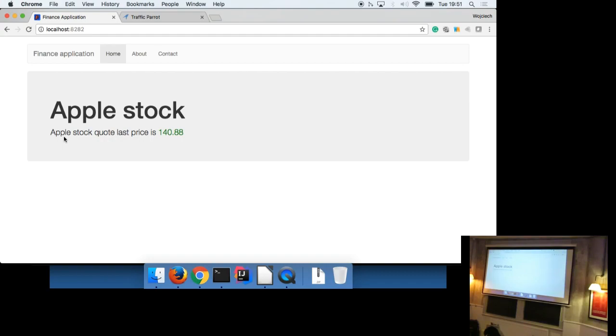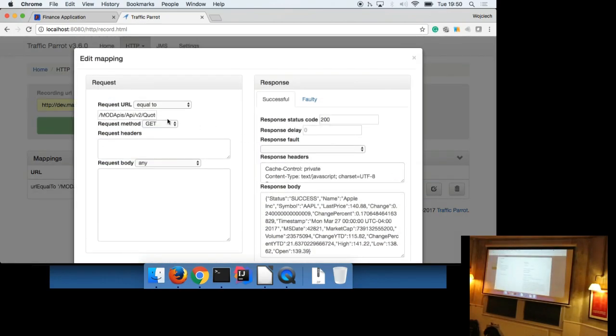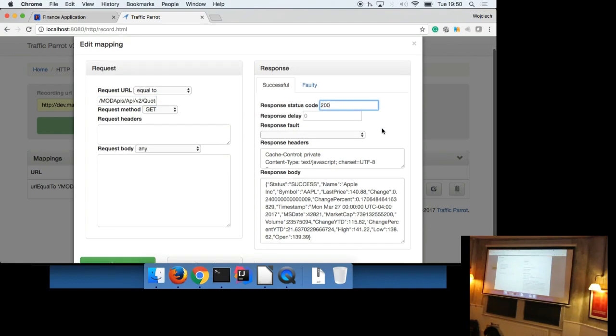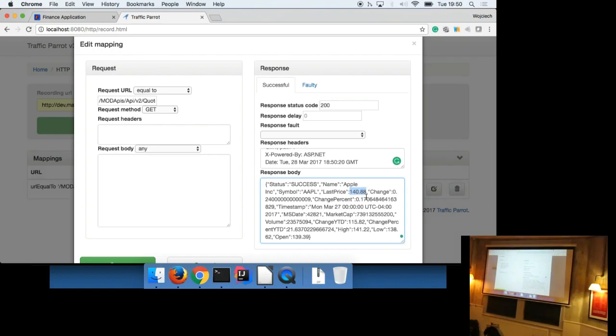Okay. So not much difference here, but right now the application connects to traffic parrot and traffic parrot proxies the traffic to the third party. So if we go to traffic parrot, we're going to see that there we go. It's recorded traffic. It's recorded a request to this URL. Let's have a look at the guy actually. It's recorded a request to this URL and what it's recorded is a response of status 200 and with these headers and this is the body. And you can see in here, this is the last price that gets presented to the user actually.